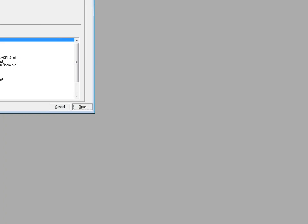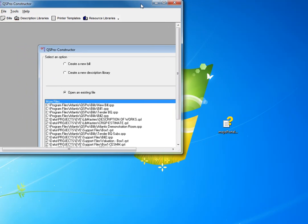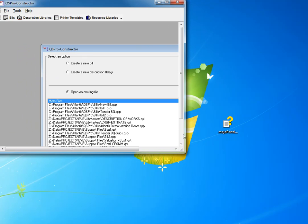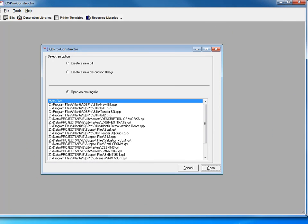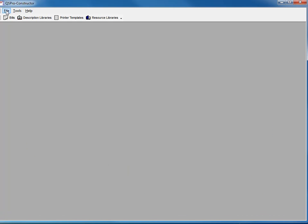Hi, let's have a look at using QS Pro for Windows to create a bill of quantities or an estimate. QS Pro is a great product for bills and estimates. Let's kick off.